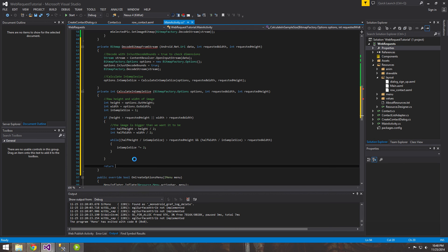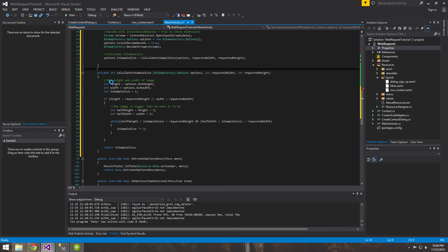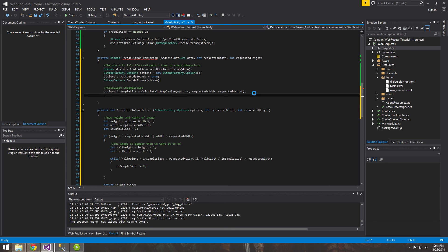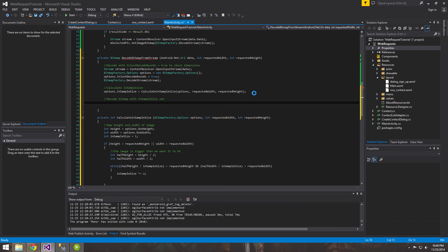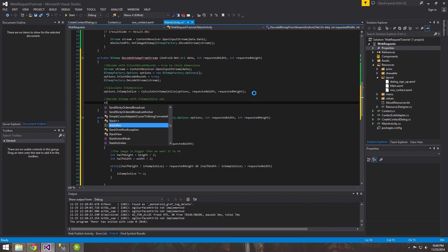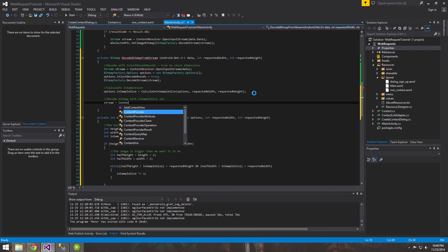Finally, we return the `inSampleSize` integer — that makes the compiler happy. Now we come back to our `DecodeBitmapFromStream` method and actually decode the bitmap using our calculated `inSampleSize`.